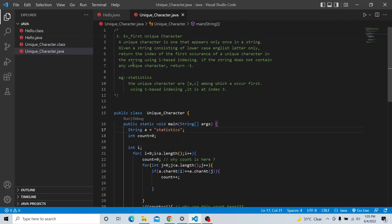So the question: the third one says a unique character is one that appears only once in a string. Given a string consisting of lowercase English letters only, return the index of the first occurrence of a unique character in the string using one-based indexing. If the string does not contain any unique character, return minus one. For example, we have the word 'astatistick' — in this word, you can see that 'a' and 'c' are the unique characters.